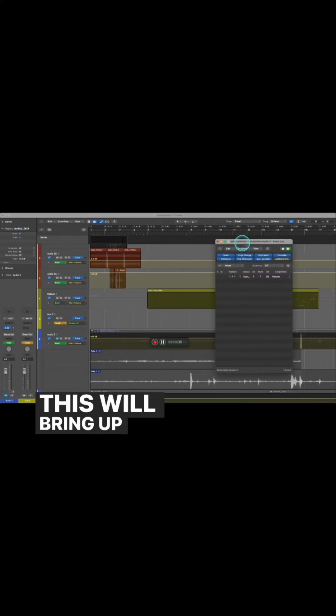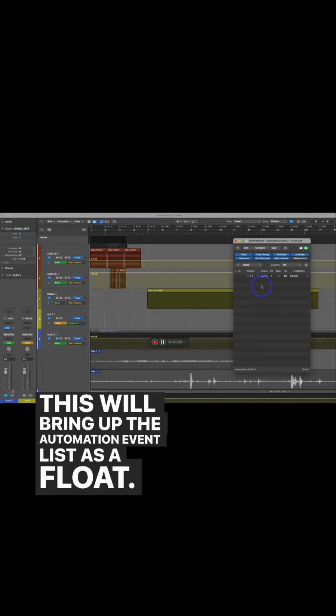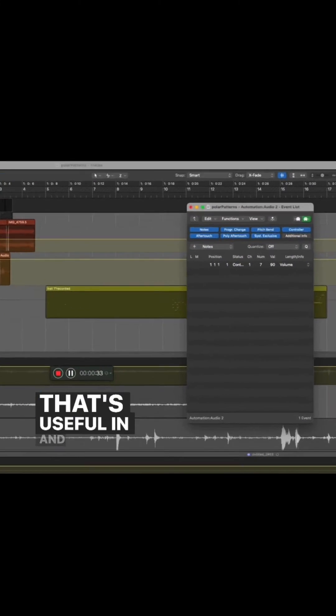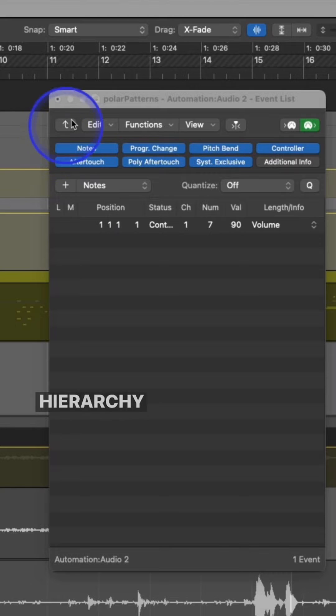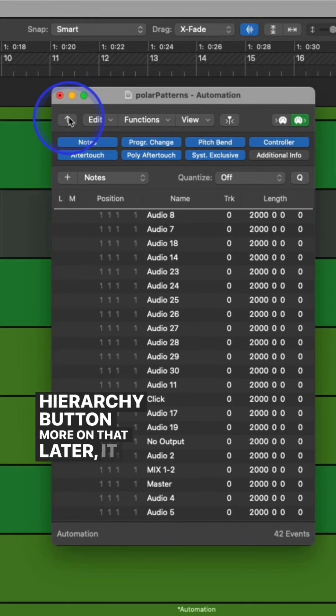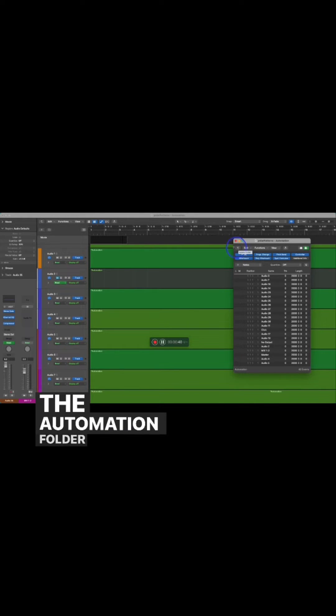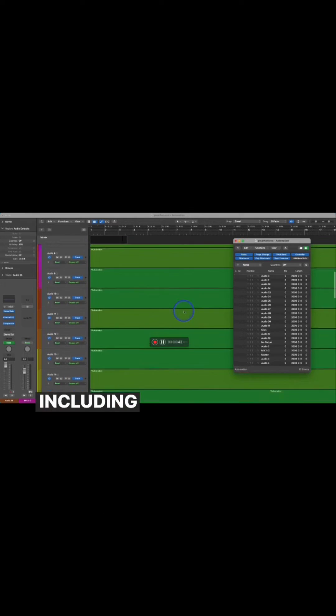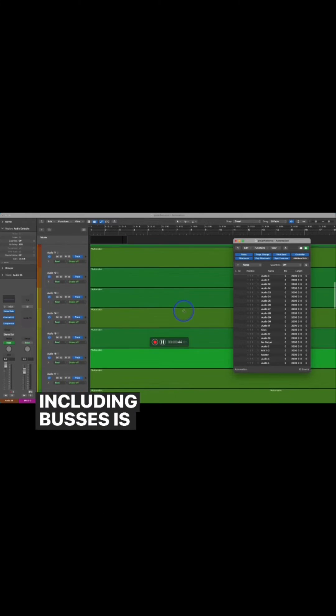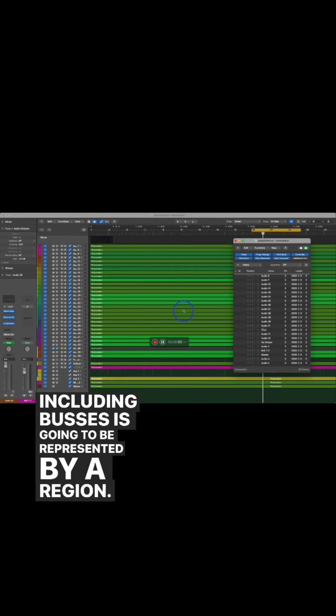This will bring up the automation event list as a float. That's useful in and of itself, but if we click the little hierarchy button, more on that later, it will bring us into the automation folder itself, where every track that has automation, including buses, is going to be represented by a region.